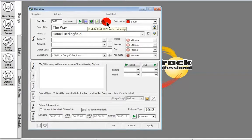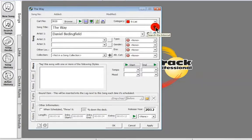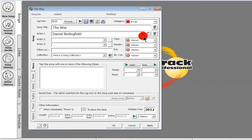We've chosen our category and we've got the ability to look up and search the internet for details of this song. We can also click on the drop-down to make sure we've spelt Daniel Bedingfield correctly. We might already have a Daniel Bedingfield in there spelt wrong or right, and then we can change it to make sure we get a proper rotation of Daniel Bedingfield tracks.